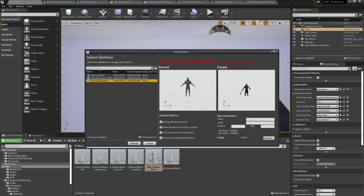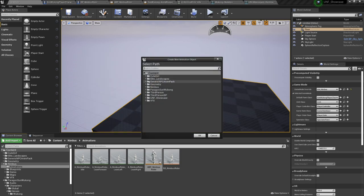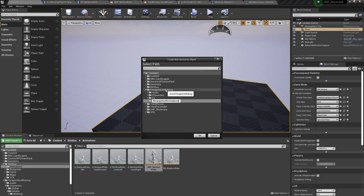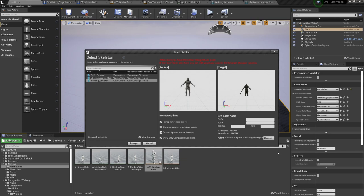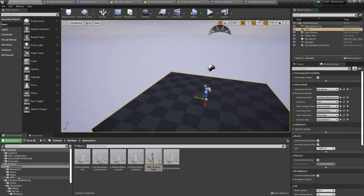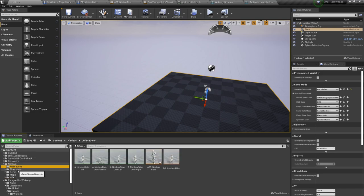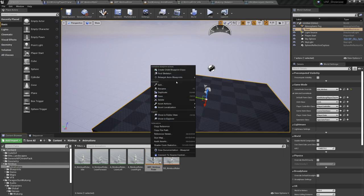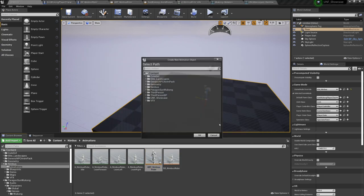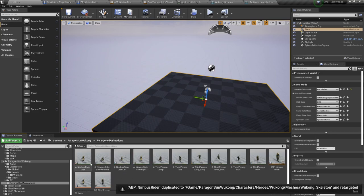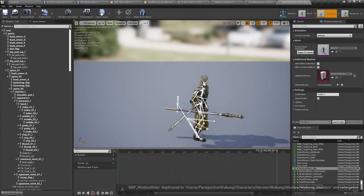With the Wukong skeleton selected let's change the folder so it doesn't all get created in the content folder. Inside Paragon Wukong I'm going to create a new folder called 'retargeted animations.' Let's press retarget. Let me do it again because I'm not seeing the assets - let's change the folder to retargeted animations and retarget. There it is - you will find the animations have been retargeted.